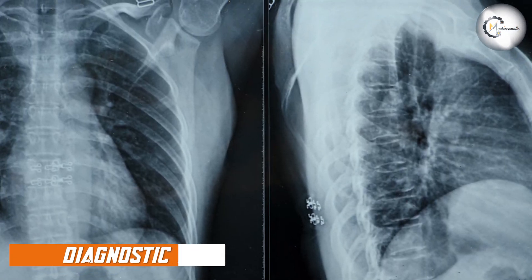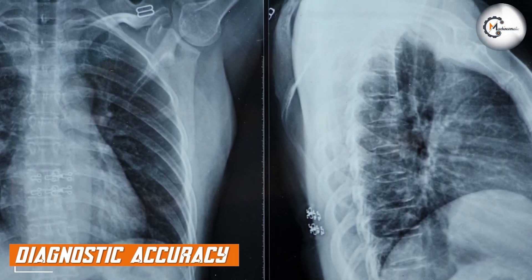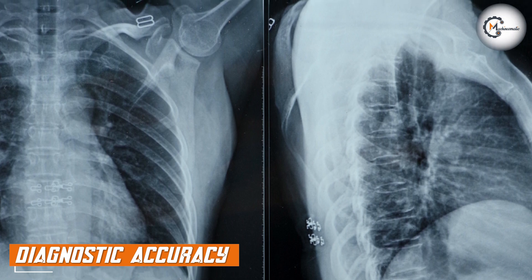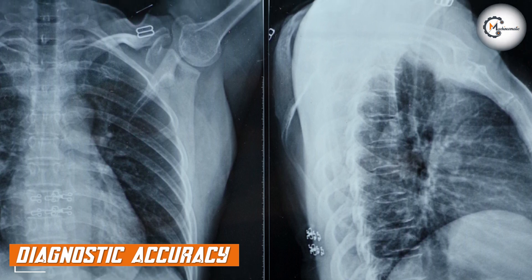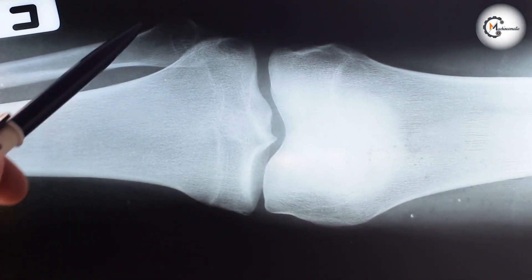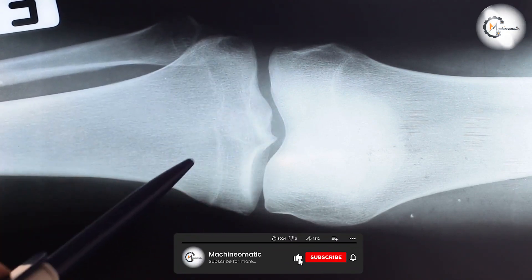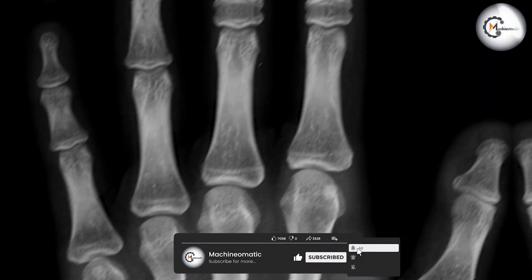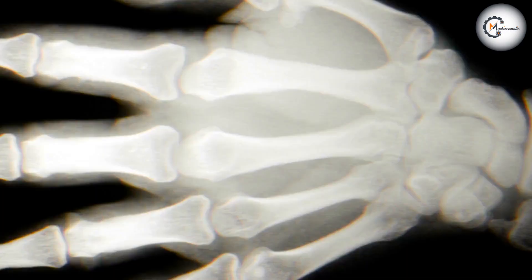The lack of sufficient exposure in x-rays can significantly impact diagnostic accuracy. Radiologists may struggle to detect and analyze certain conditions, leading to misdiagnosis and inaccurate interpretations that may affect patient care.